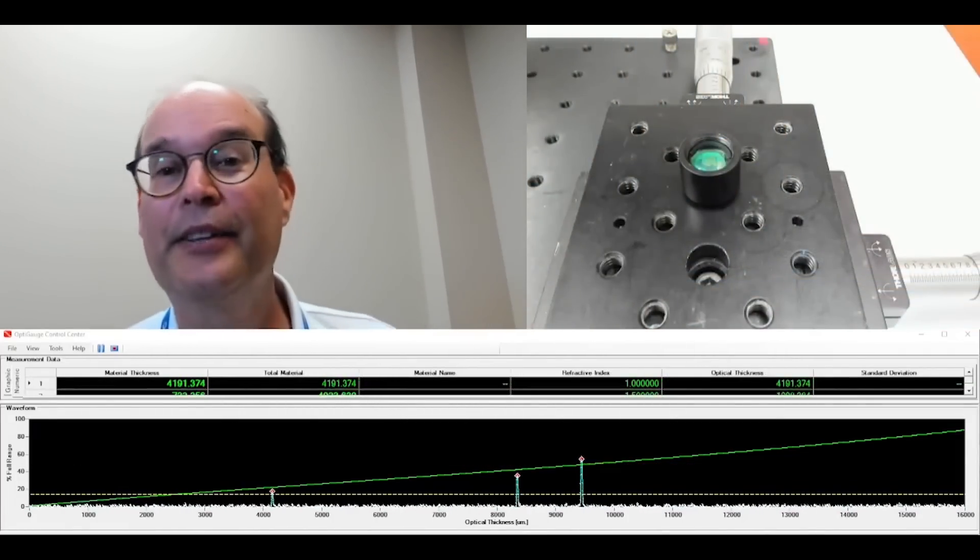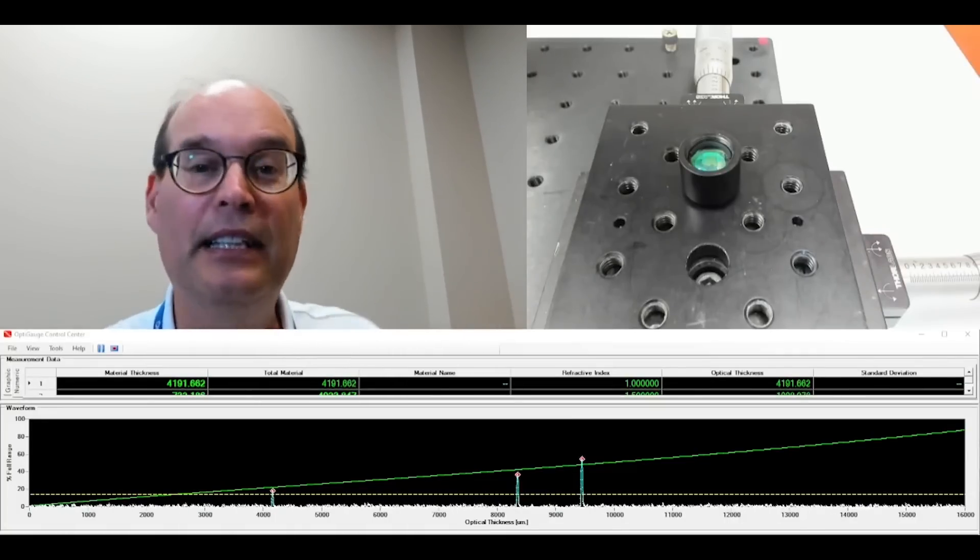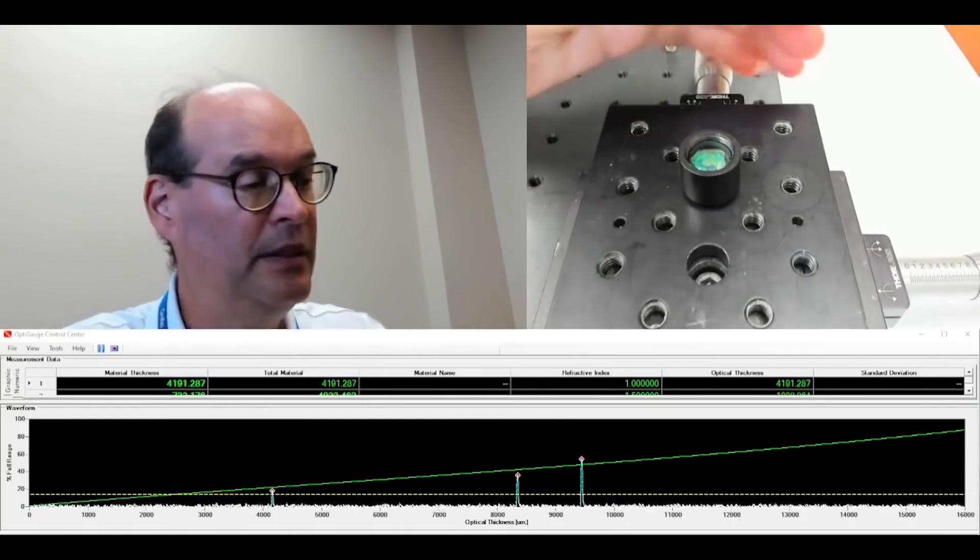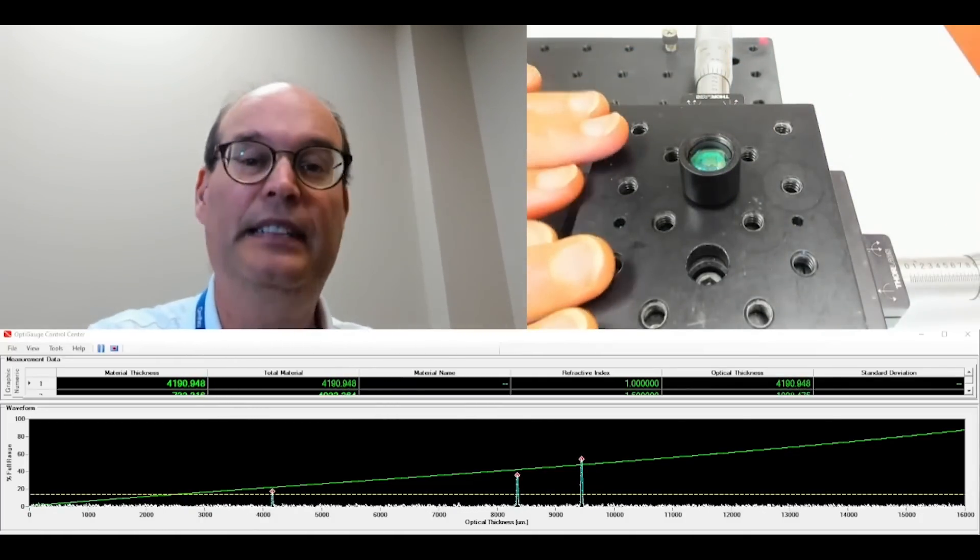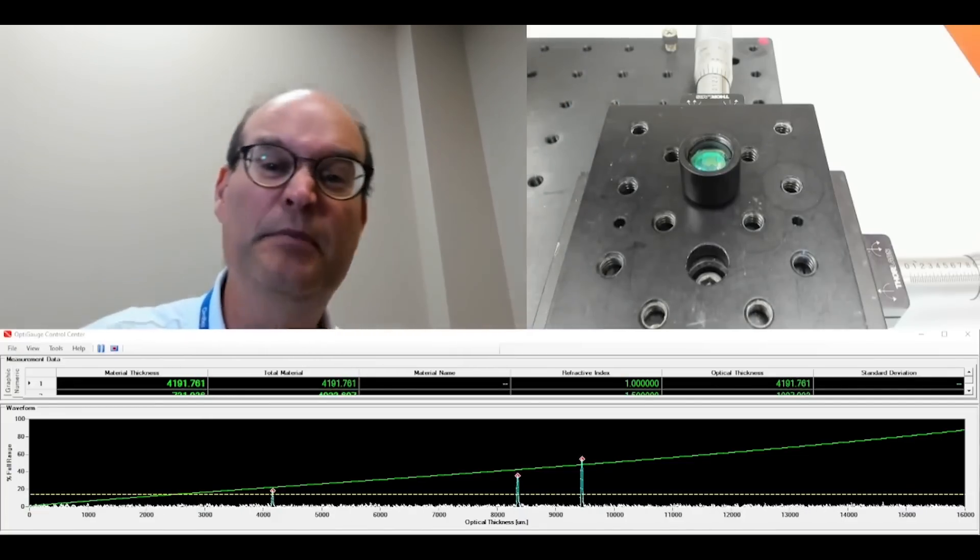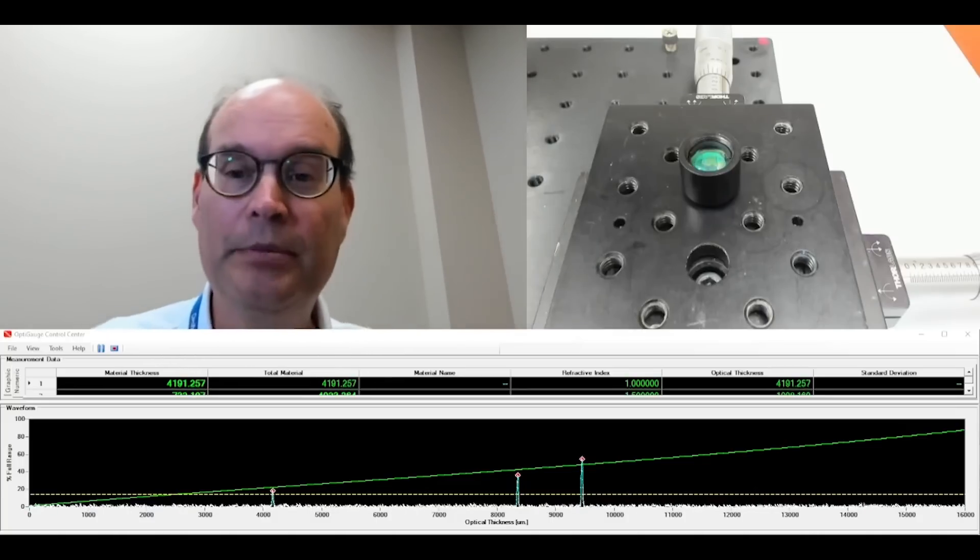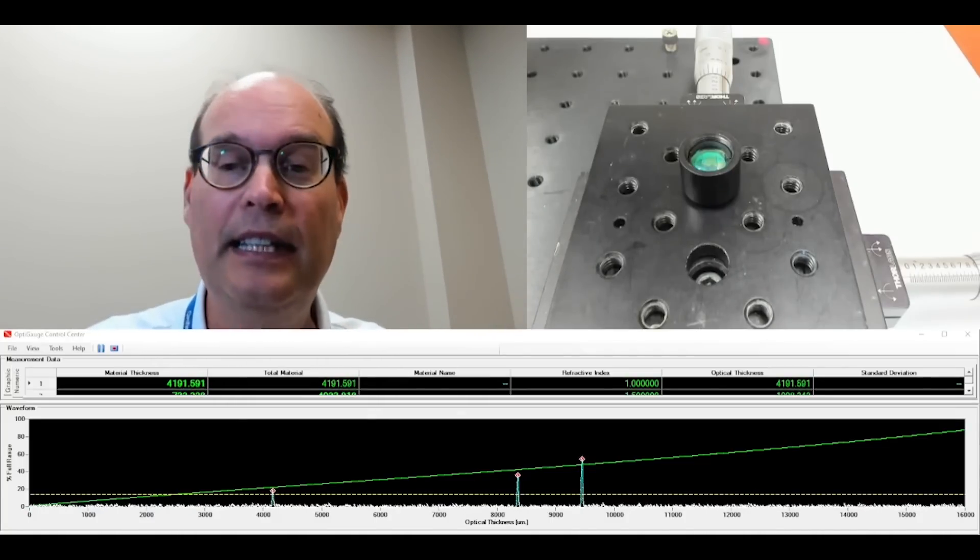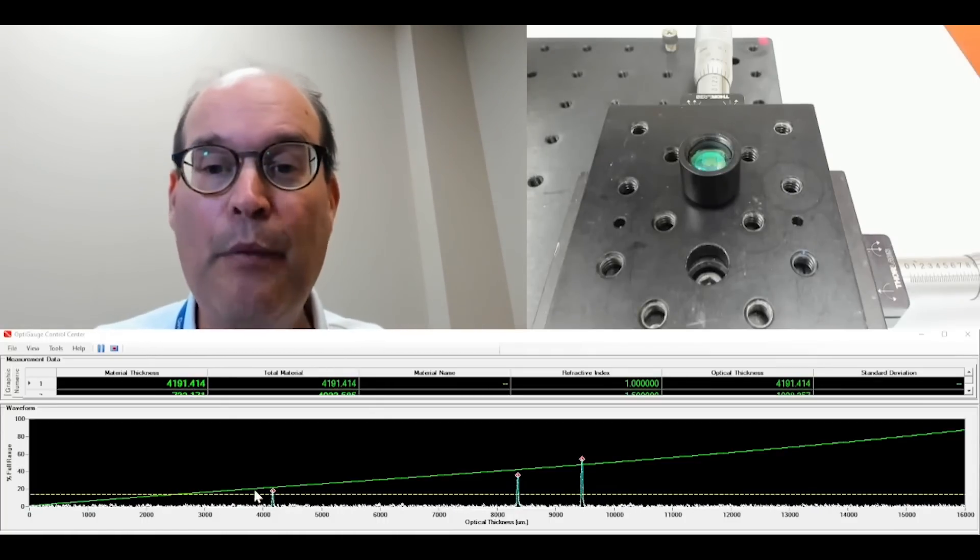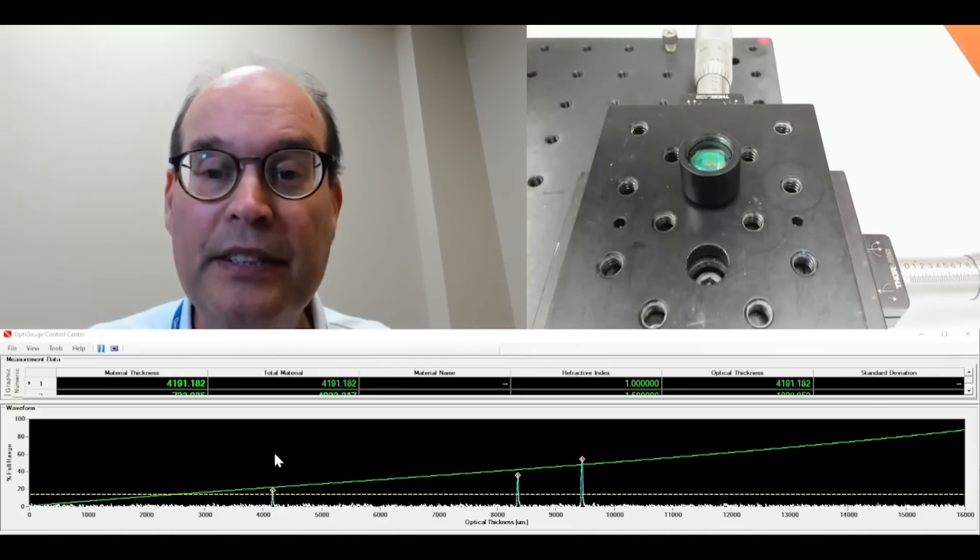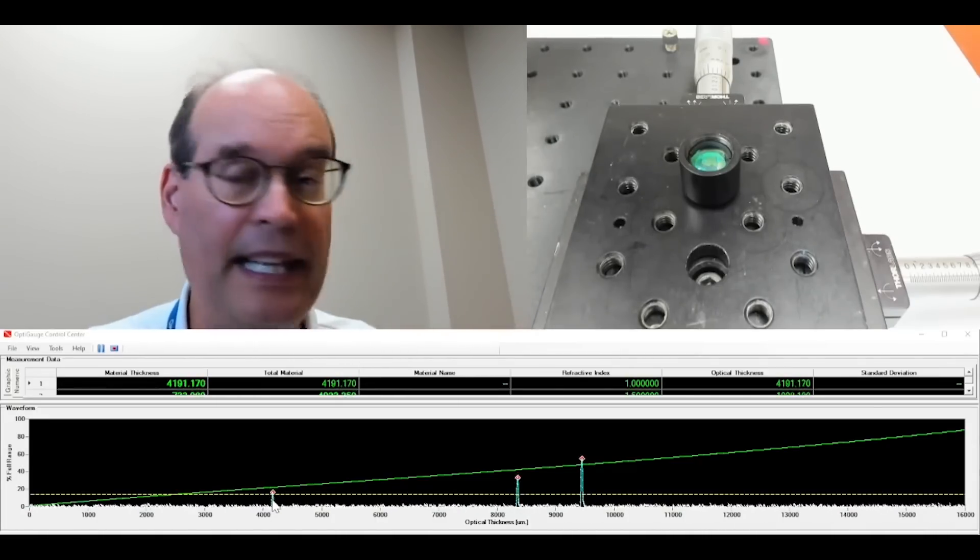And through some editing magic, I now have a precision XY adjustment stage underneath my stacked lens. And I took the time before I turned on the recording to line it up so you didn't have to suffer through that.